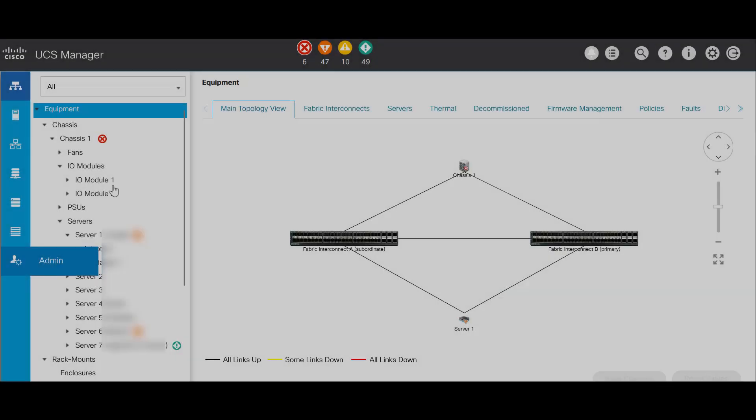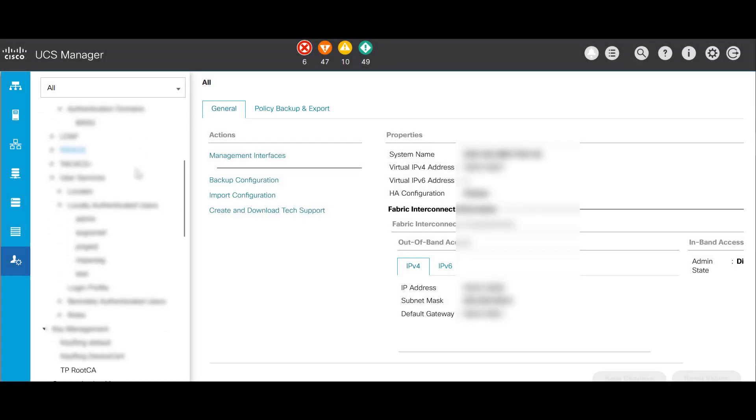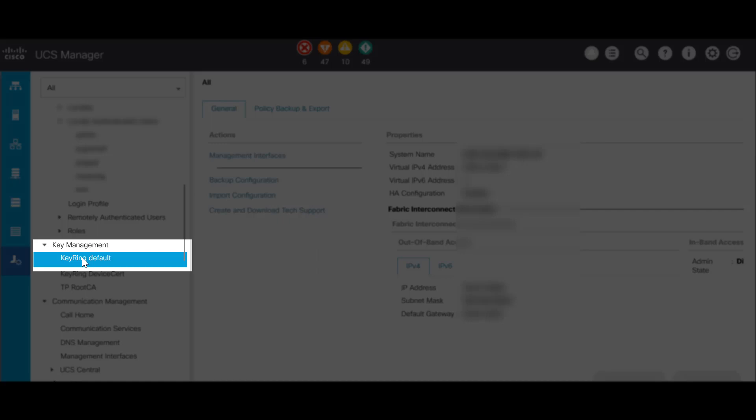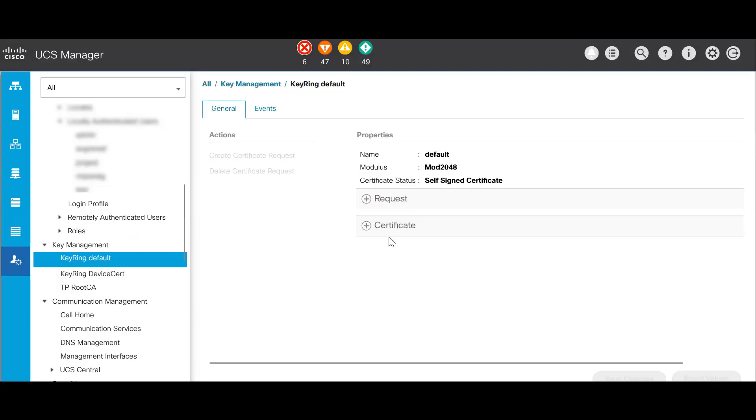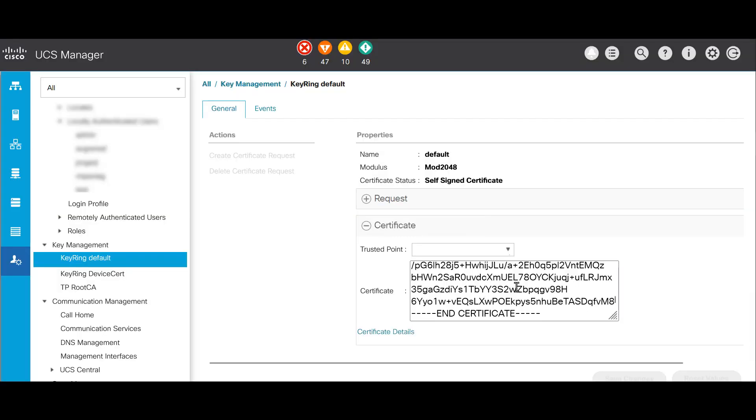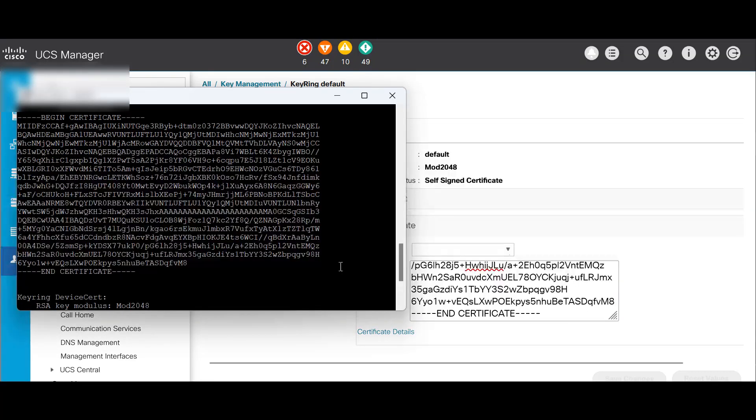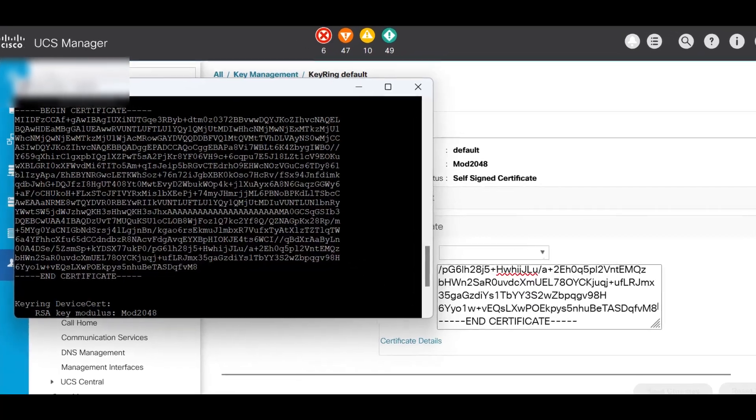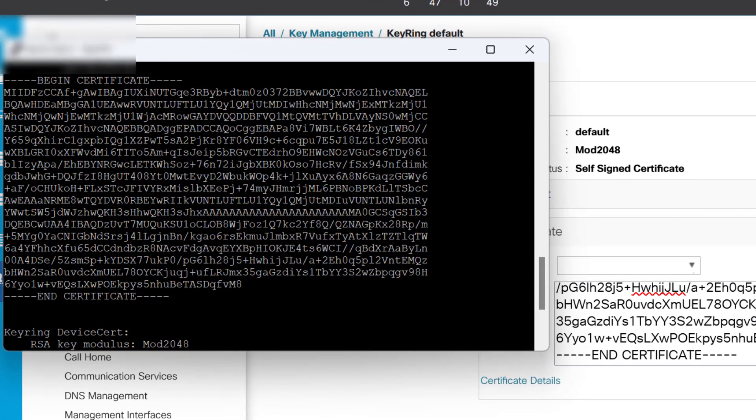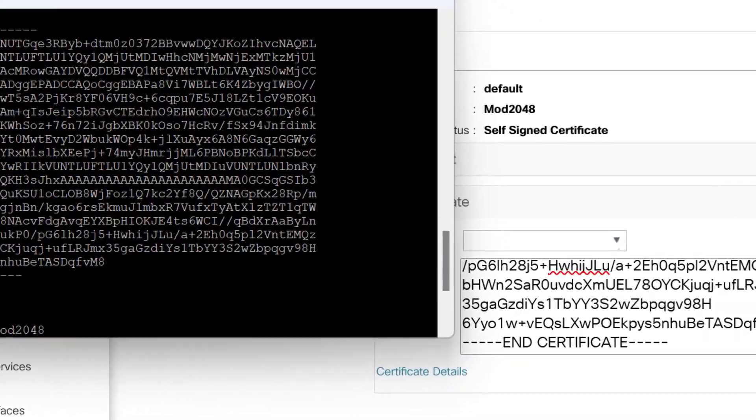In the GUI, we can go to admin, key management, keyring default, and certificate. And here you can see the certificate now has changed.